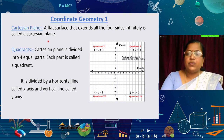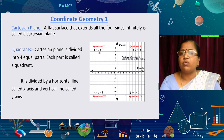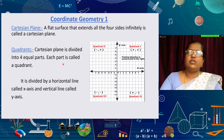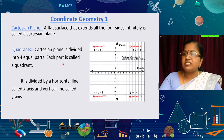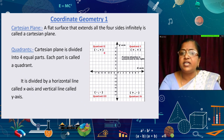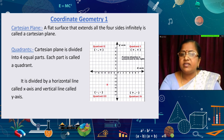The Cartesian plane is divided into four equal parts. Each part is called a quadrant. The quadrants are numbered in the anti-clockwise direction: first, second, third, and fourth.